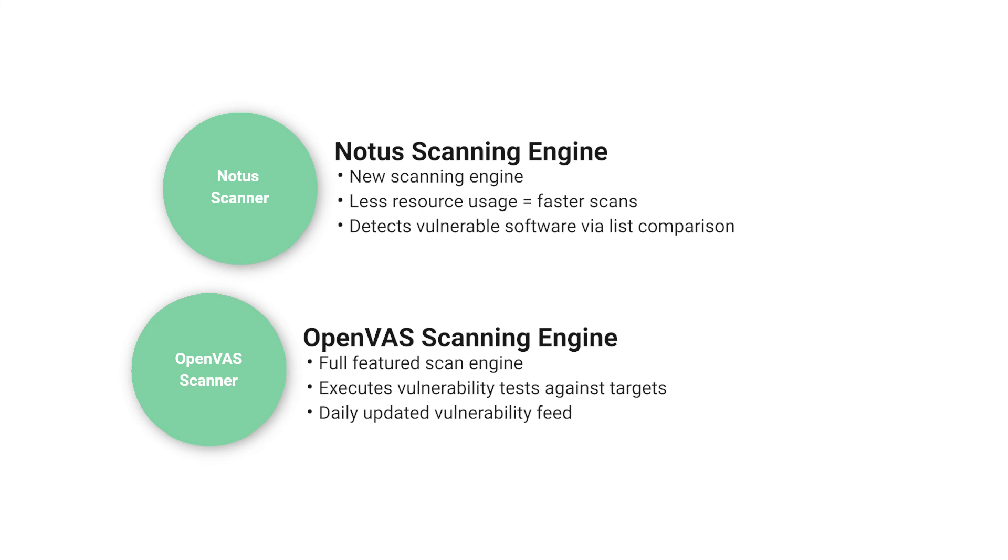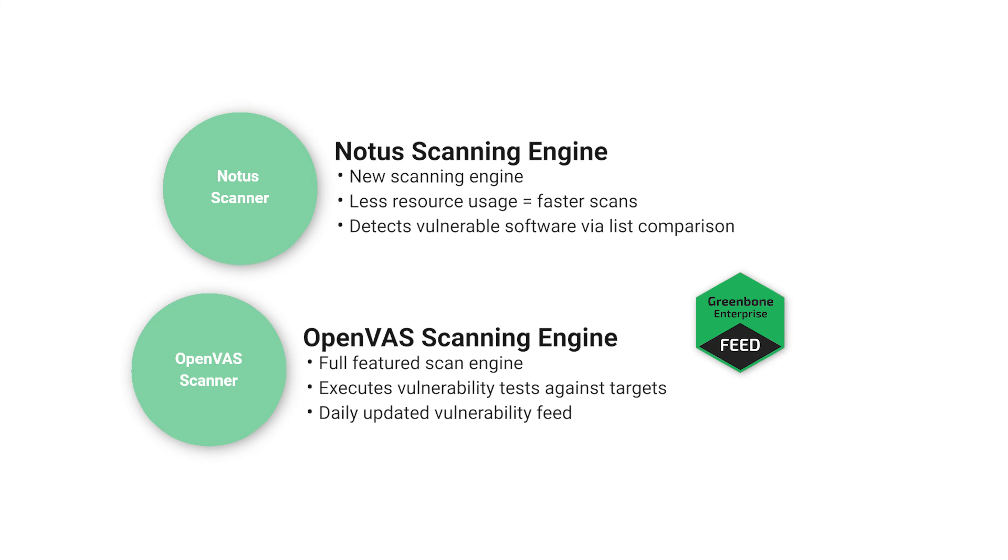The two main scanning engines are the OpenVAS scanning engine and the NOTICE scanning engine. OpenVAS scanner is a full-featured scan engine that executes vulnerability tests against target systems using the daily updated and comprehensive feeds, either the Greenbone Enterprise feed for commercial enterprise clients or the free Greenbone Community feed.